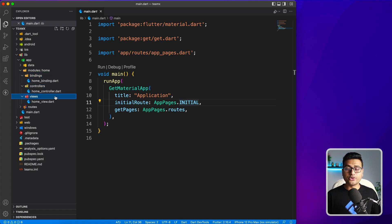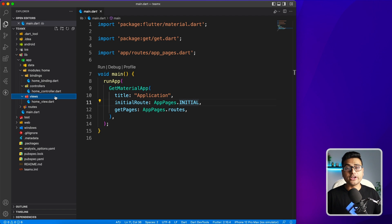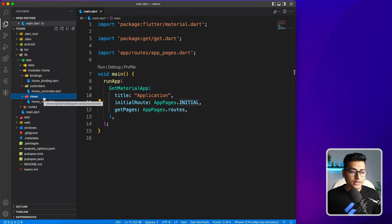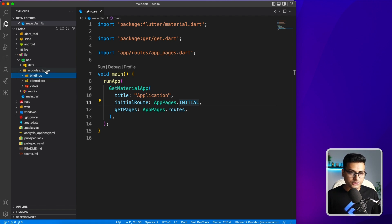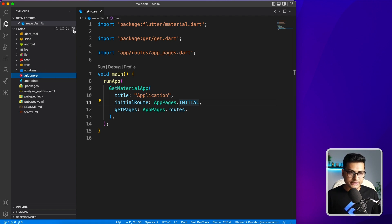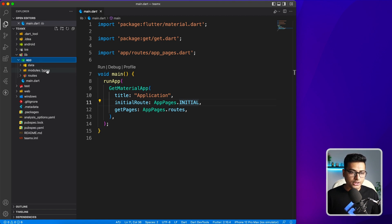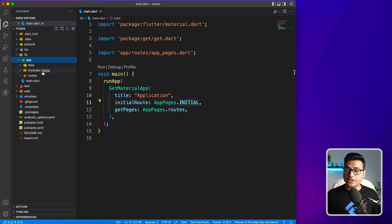This is all about creating applications from scratch. But what if you want to add additional modules or pages inside your existing application? GetX CLI provides an option for that as well. Let me minimize everything so you can see what changes are happening. As of now, there's only one module: home.